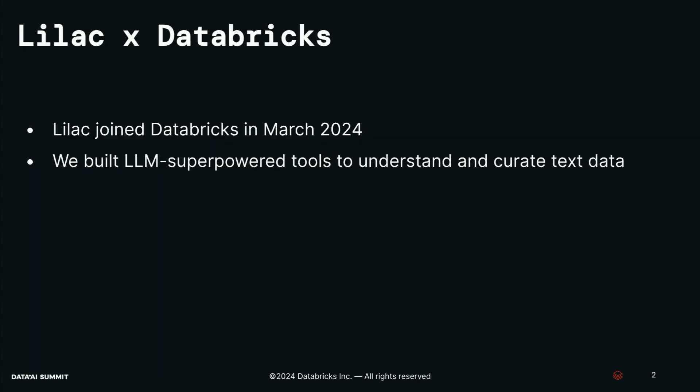So I joined Databricks about two months ago, and this happened as part of the Lilac acquisition. At Lilac, what we did was we helped users understand what was in their text datasets. We all know that better data leads to better Gen AI quality.